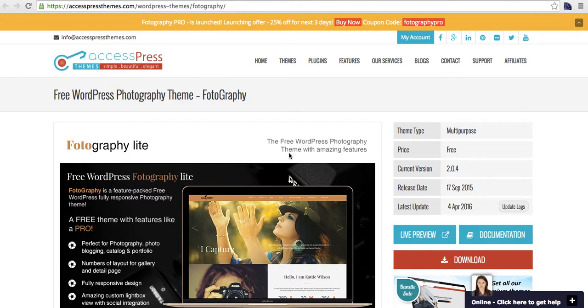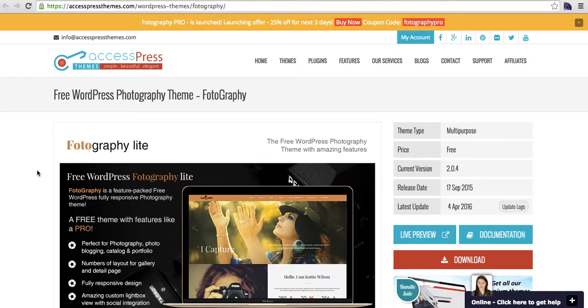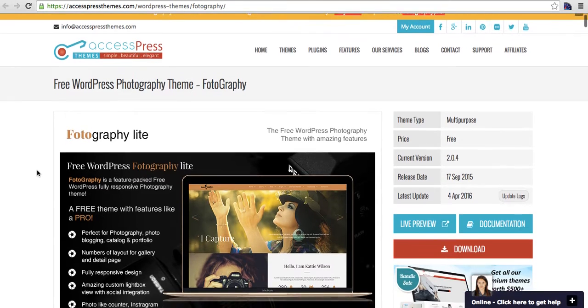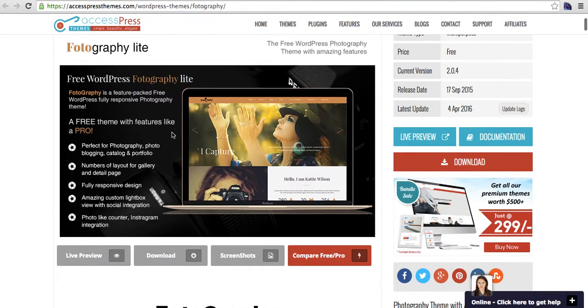Hello there, this is AJ from Express Themes. Today I'm here with our free WordPress photography theme called Photography, so let me take you through the features of the theme.